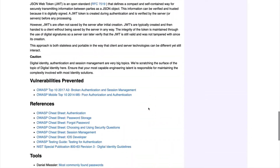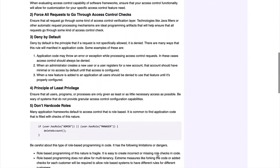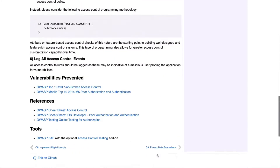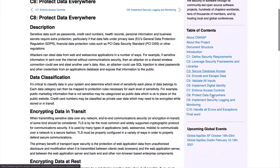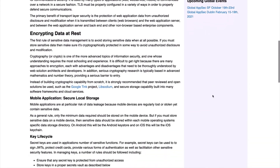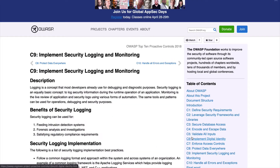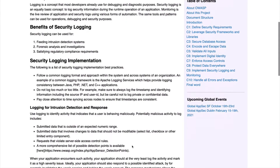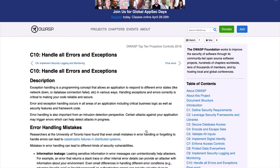C7 is enforcing access controls — this is different from authentication since it looks at processing access for specific requests compared to verifying identity. C8 is to protect data everywhere — data such as passwords, credit cards, health information — where understanding concepts such as encryption in transit, at rest, and in use comes into play. C9 is about implementing security logging and monitoring. And finally, C10 is handling all errors and exceptions — if you've ever used an application that gave an error message containing sensitive information, you'll immediately know why this control is important. If we don't handle failure gracefully, attackers can use that to their advantage.